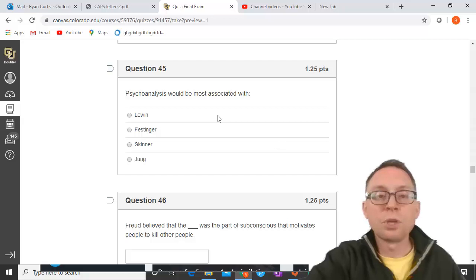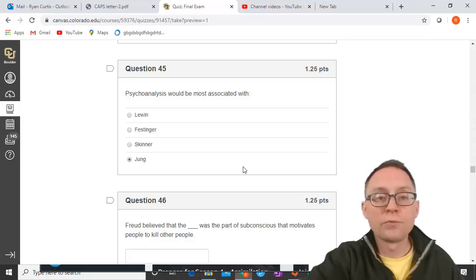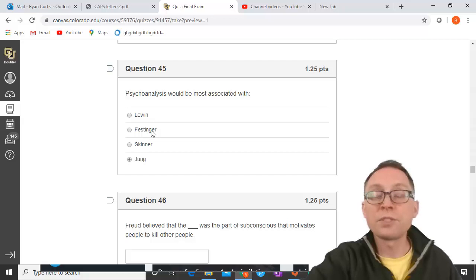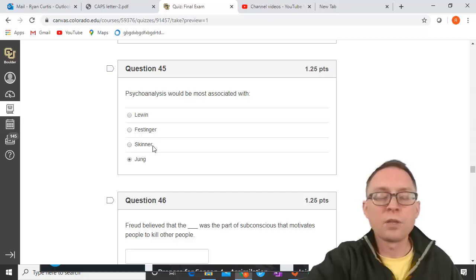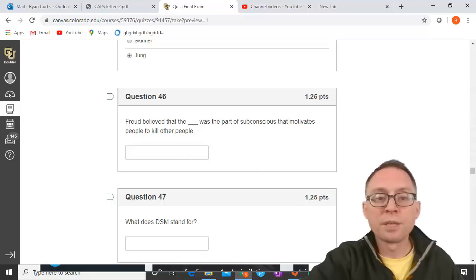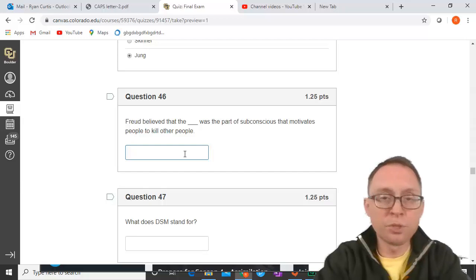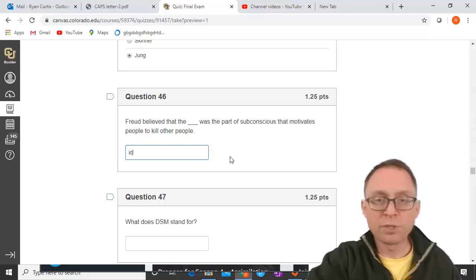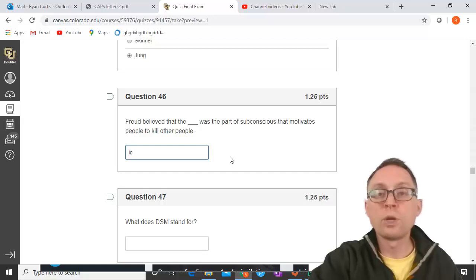Psychoanalysis is most associated with Freud and his students. Carl Jung was a student of Freud; Kurt Lewin did field theory in social psychology; Leon Festinger contributed cognitive dissonance and social comparison theory; B.F. Skinner was a behavioral psychologist. Jung is involved with psychoanalysis. Freud believed the id was the part of the subconscious motivating animalistic violent and sexual desires, the superego wants to follow cultural norms, and the ego balances them.